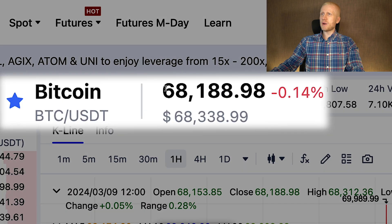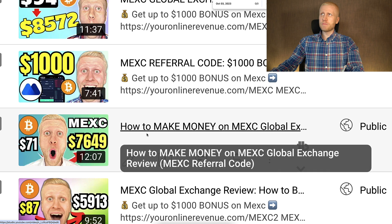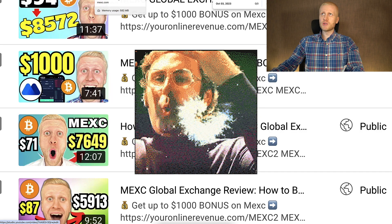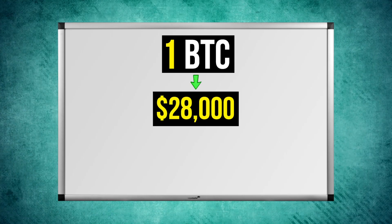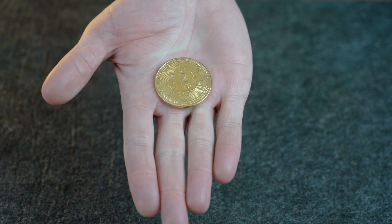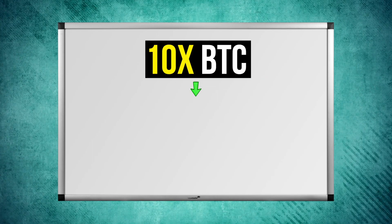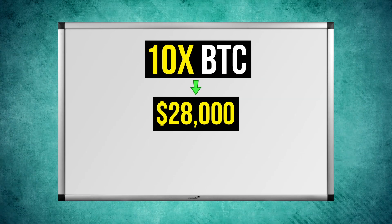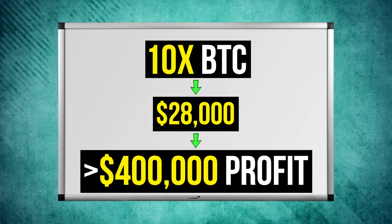Now when I'm recording this video the price for one BTC is already more than 68,000 dollars. So the people who have been following my advice from previous videos to get more Bitcoin have earned crazy amounts of money. For example, if you bought one Bitcoin when the price was only 28,000 dollars and you still hold it as I recommend, then you have made more than 40,000 dollars in profit. If you bought 10 BTC when the price was only 28,000 and you still hold it, you have made more than 400,000 dollars in profits with MEX.